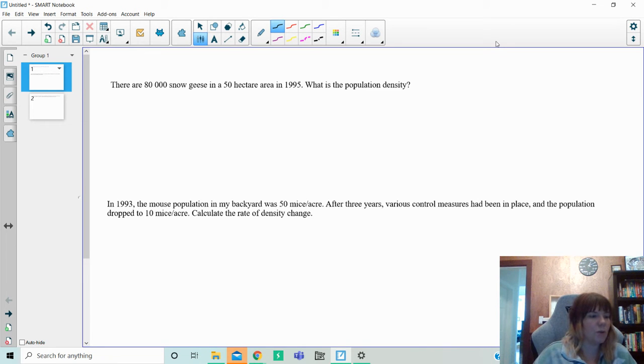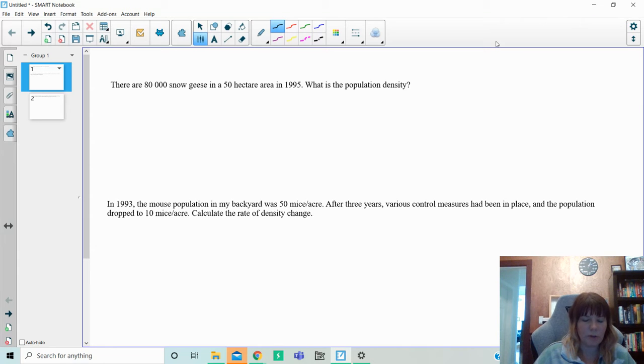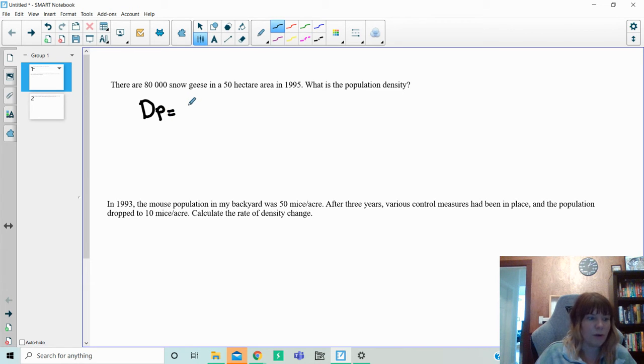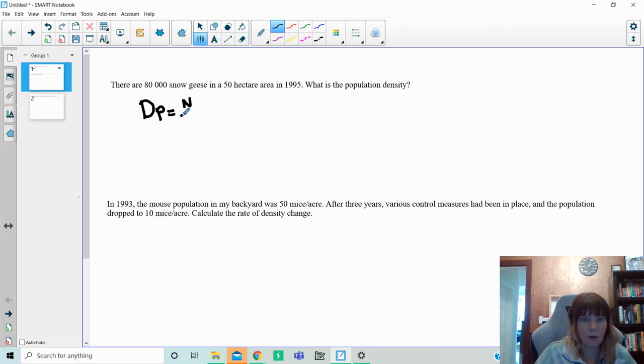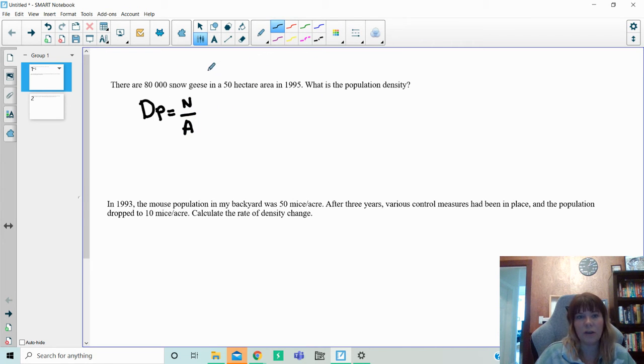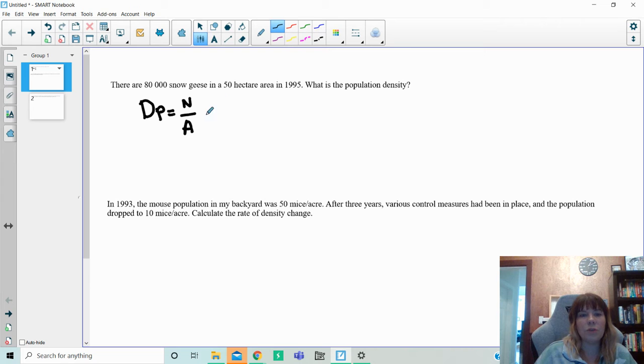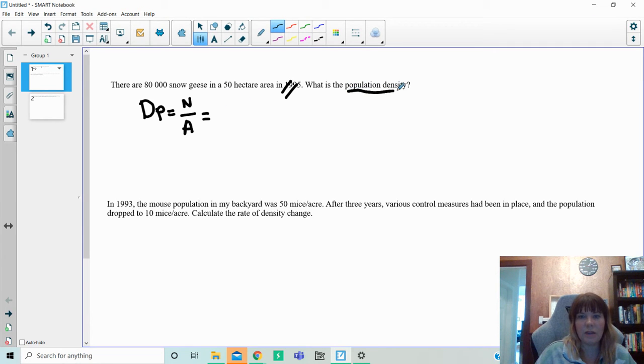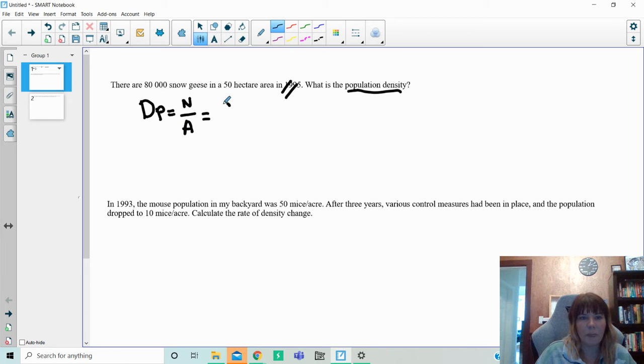So what I have here is question one from the population density formula. Population density is all about the density of the population of animals. We're looking at the number of animals, or total which is N, over the area that they are in. When we're looking at the question here, what you always want to do is take out any information that is not needed. I'm going to cross that out. I don't need it because it's asking me for population density.